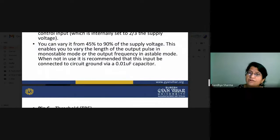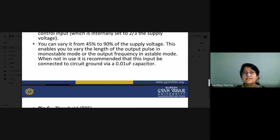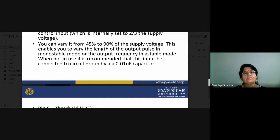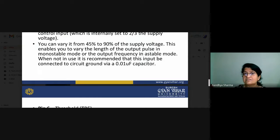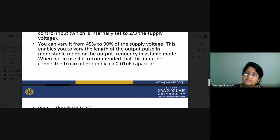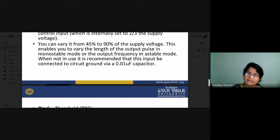When the control signal is not in use, it is recommended to connect this input to ground via a 0.01 microfarad capacitor. By using control voltage, we can change the threshold voltage, and the control voltage can be varied from 45 to 90 percent of supply voltage. This enables you to vary the length of the output pulse in monostable mode, and the output frequency can also be changed in astable mode.